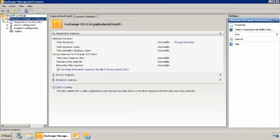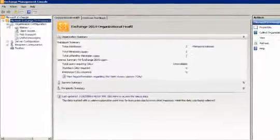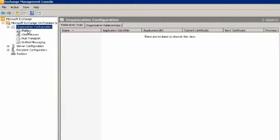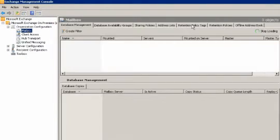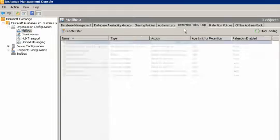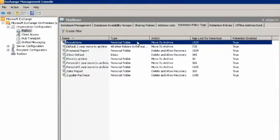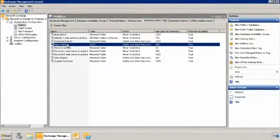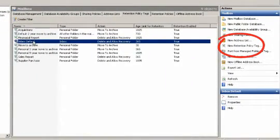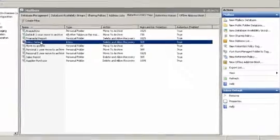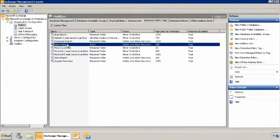To create or edit retention policy tags we'll open the Exchange Management Console, expand organization configuration, click mailbox, and then click the retention policy tags tab. To create a new tag in the actions menu the new retention policy tag link is available. As you can see we've already created some retention policy tags.